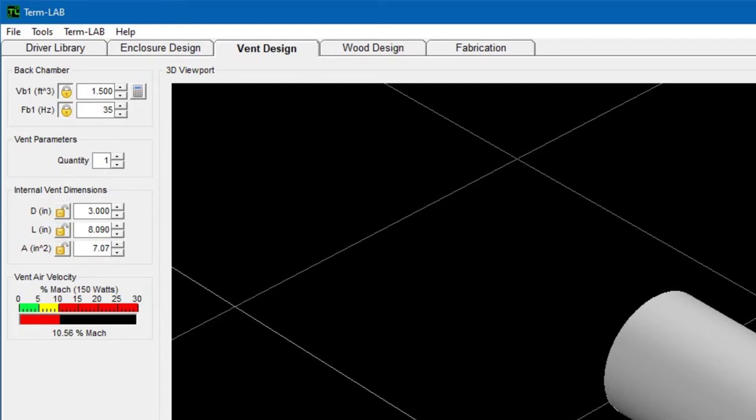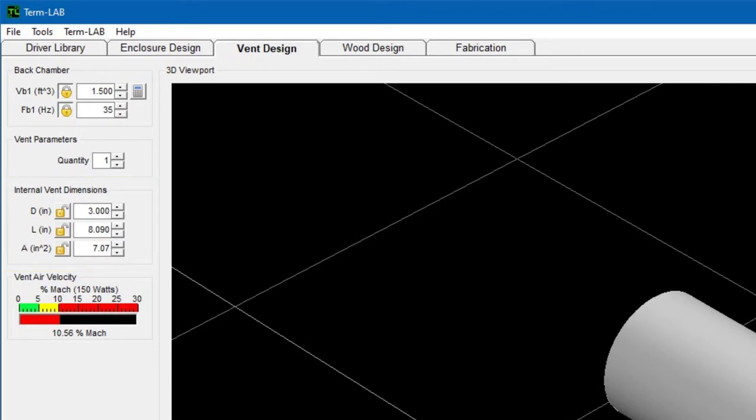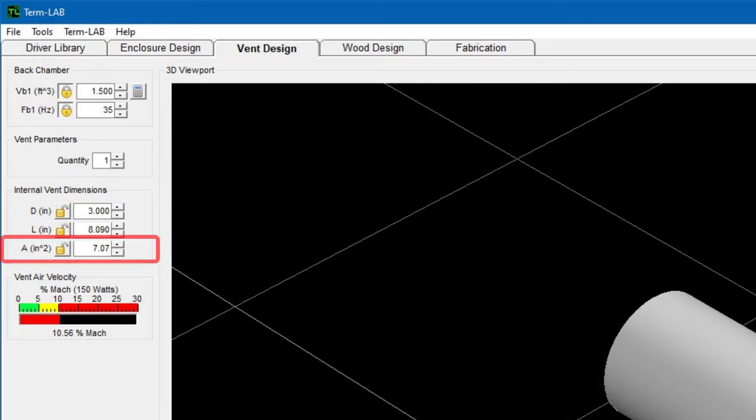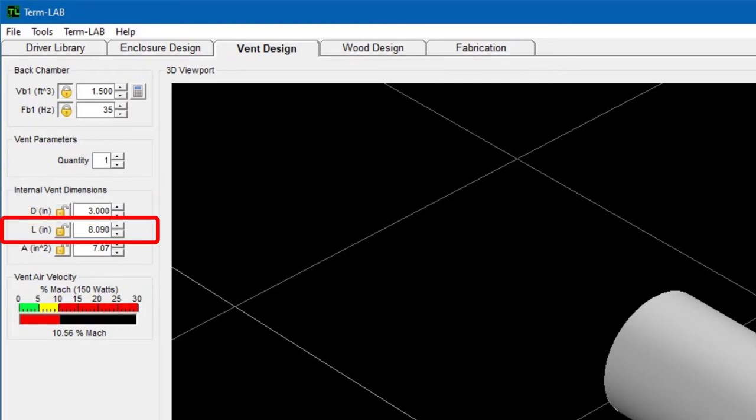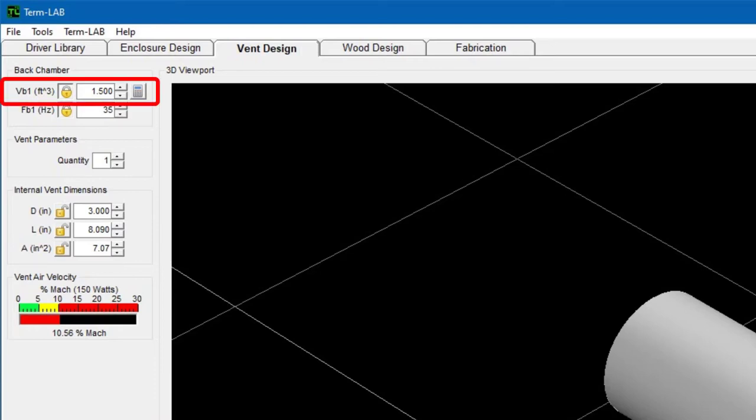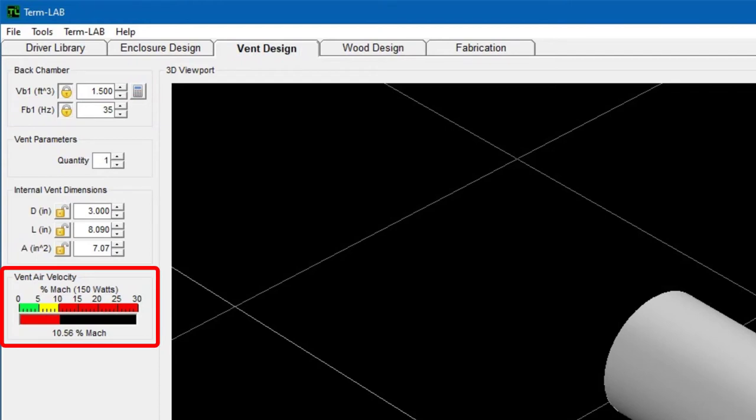This is accomplished by specifying the desired vent parameter in the internal vent dimensions panel. For a pipe style vent, there are three design parameters: diameter, length, and area. Please note that diameter and area are directly related for circular shaped vents. TermPro will normally use a default diameter of 3 inches for a pipe style vent. In this example, the pipe would need to be 8.09 inches long to tune the 1.5 cubic foot enclosure to 35 hertz. Please note the air velocity of 10.56% as depicted on the vent air velocity bar graph.